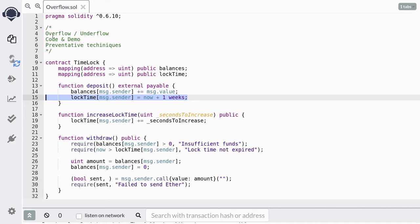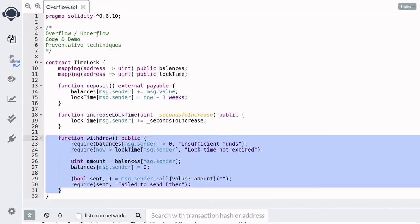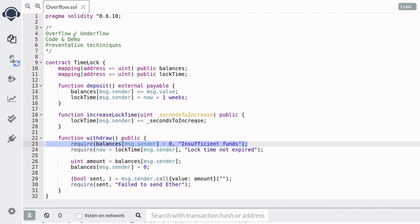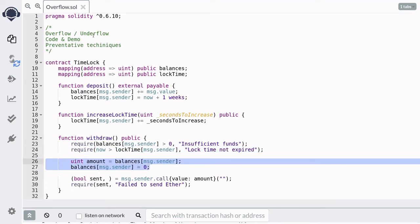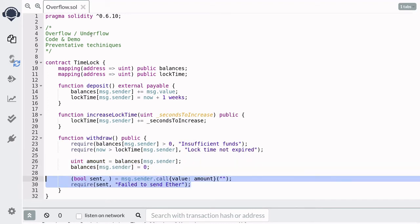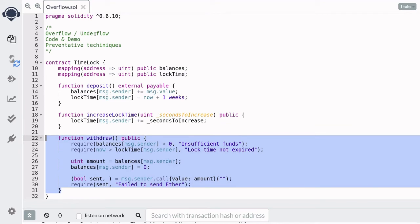Let's look at the withdrawal function. If you've deposited some ether and waited one week, and now want to withdraw, the withdrawal function first checks that you have some ether deposited by verifying that the balances mapping of your address is greater than zero. Next, it checks that the current time is greater than the lock time — so if you try to call this function before one week has passed, this check will fail. After both checks pass, it updates the balance and then sends the ether back to you.